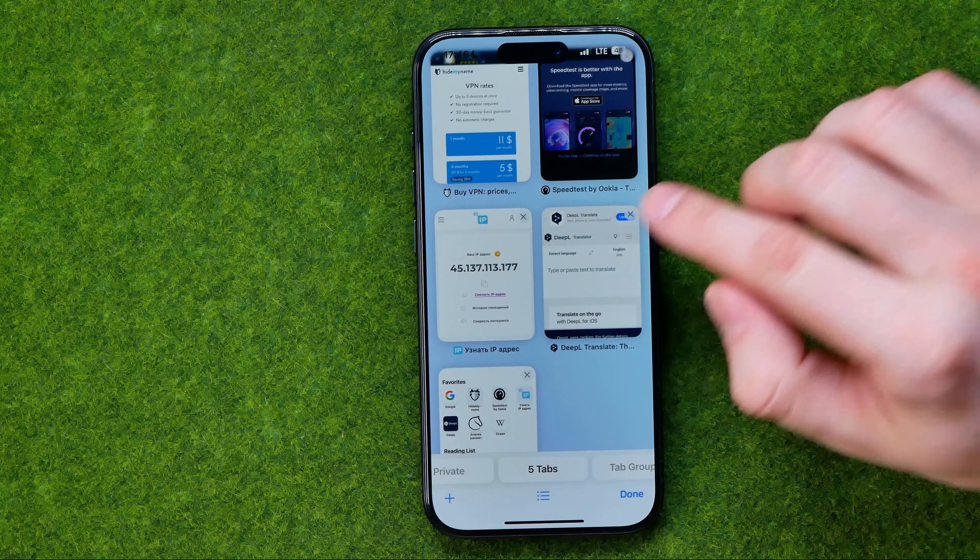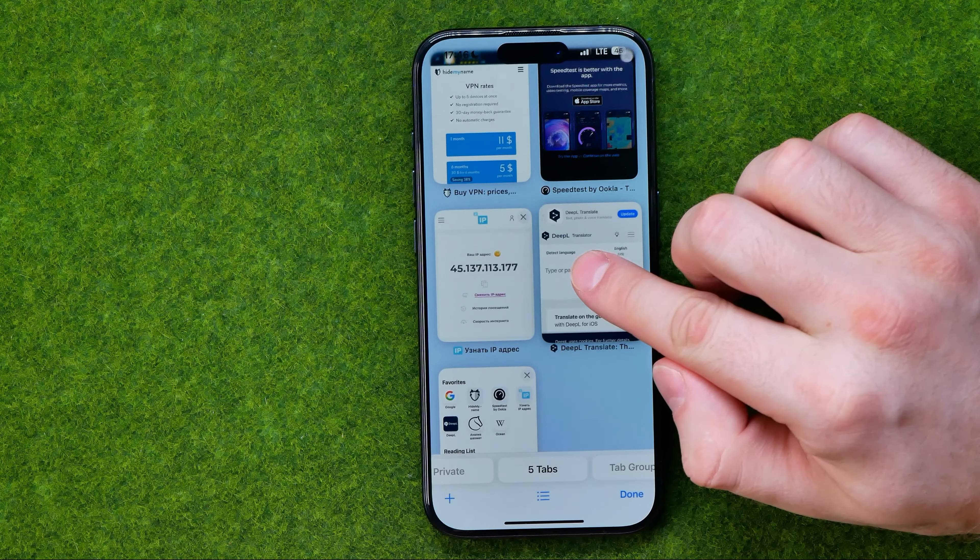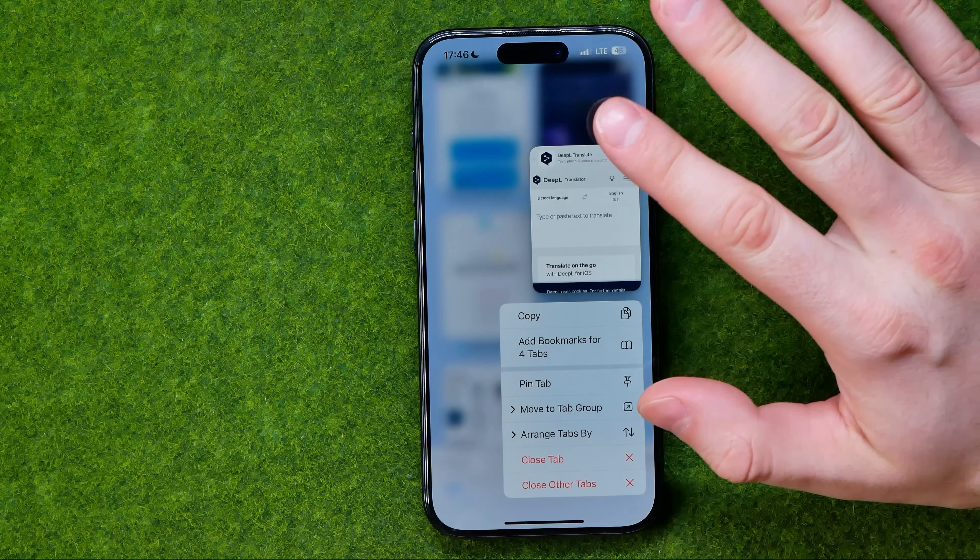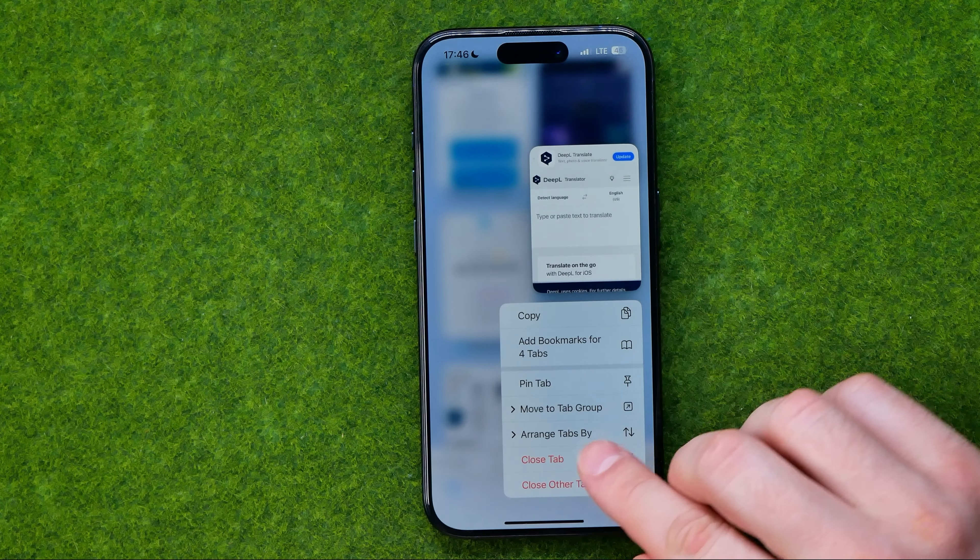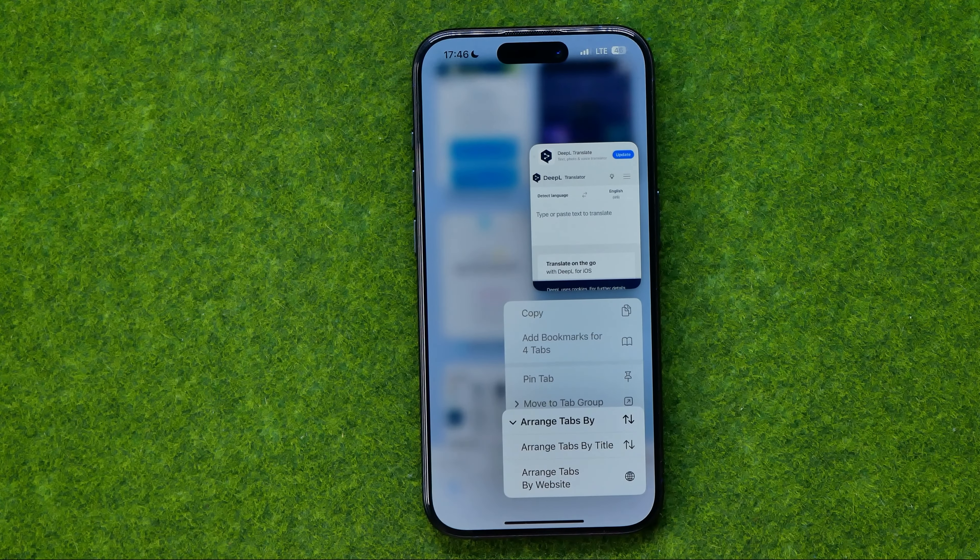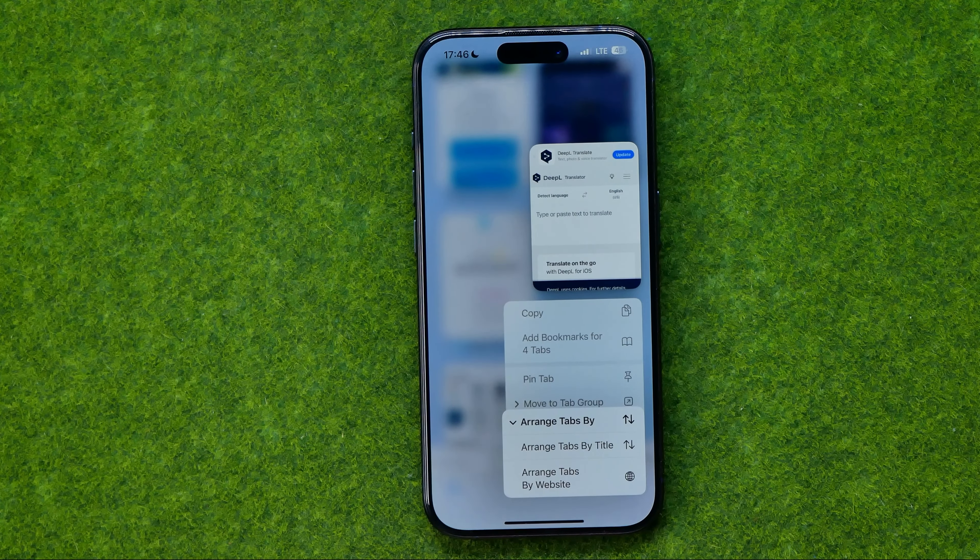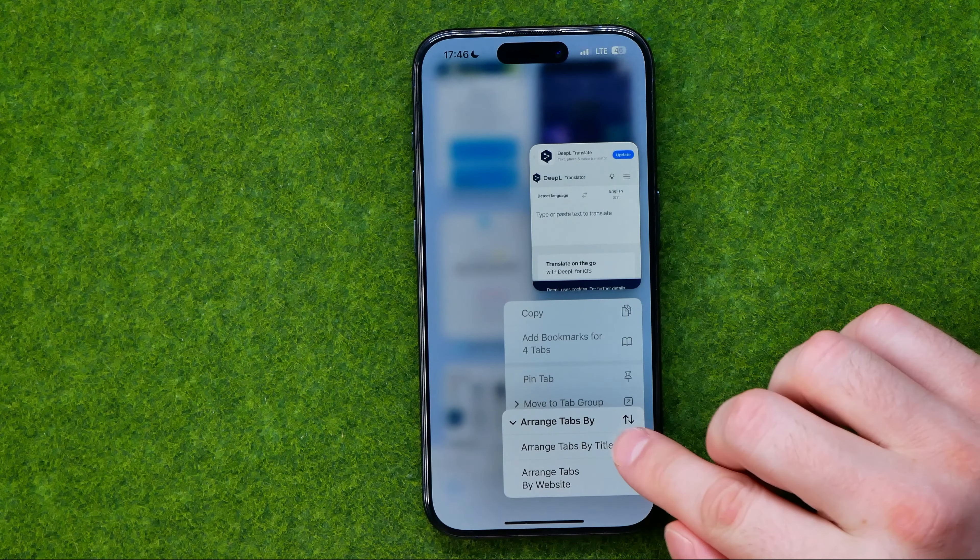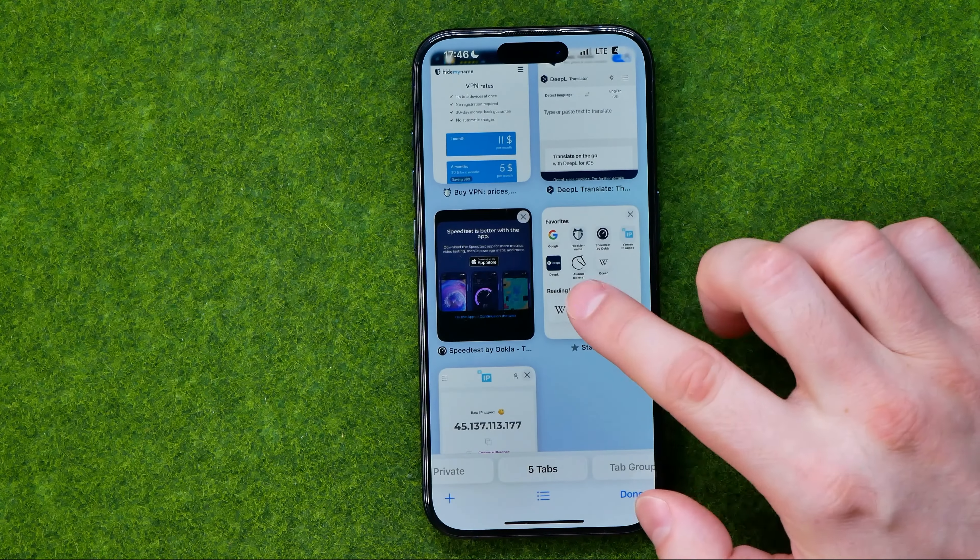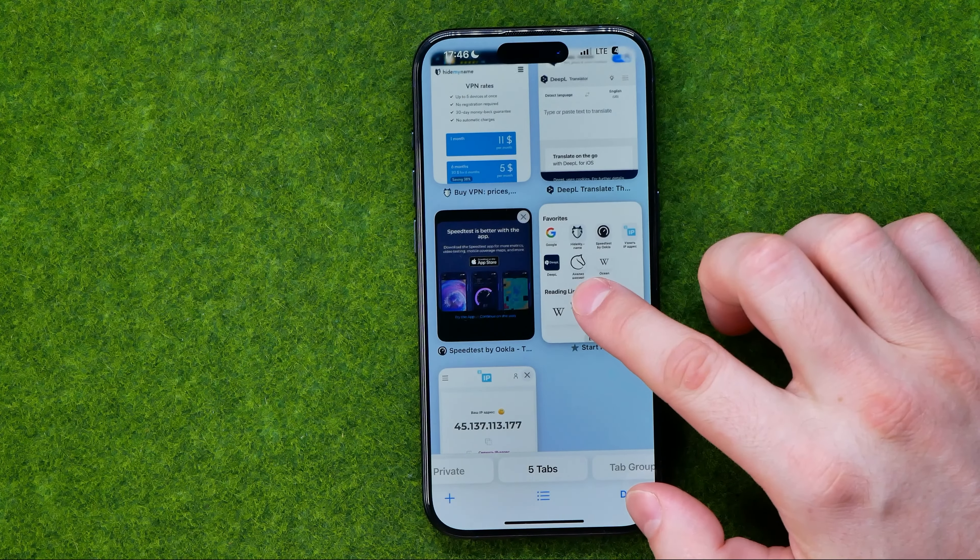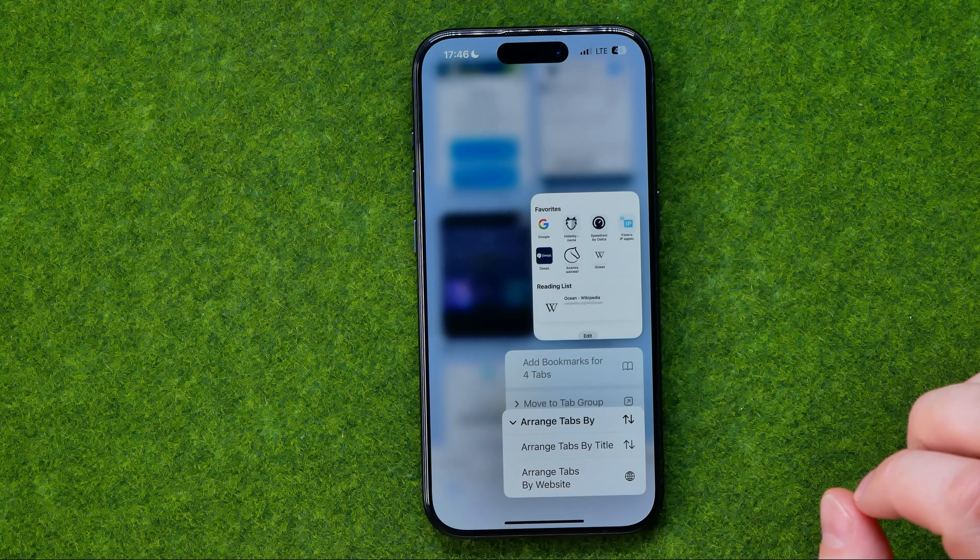The first way is just to long press at any tab, then tap at arrange tabs by and then we can arrange tabs by title.